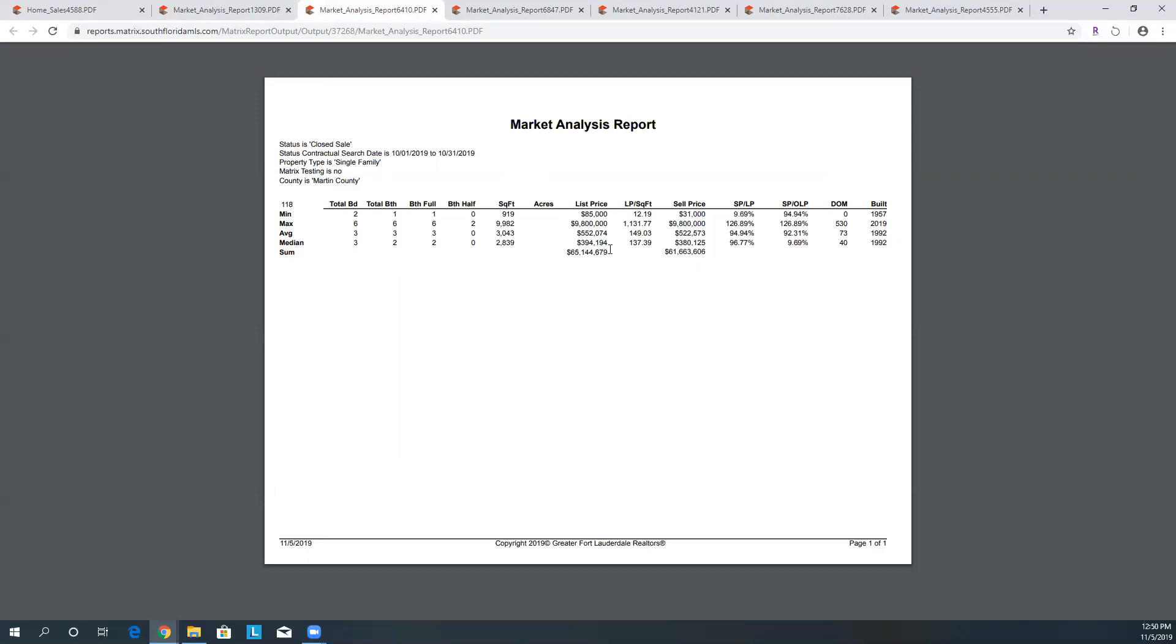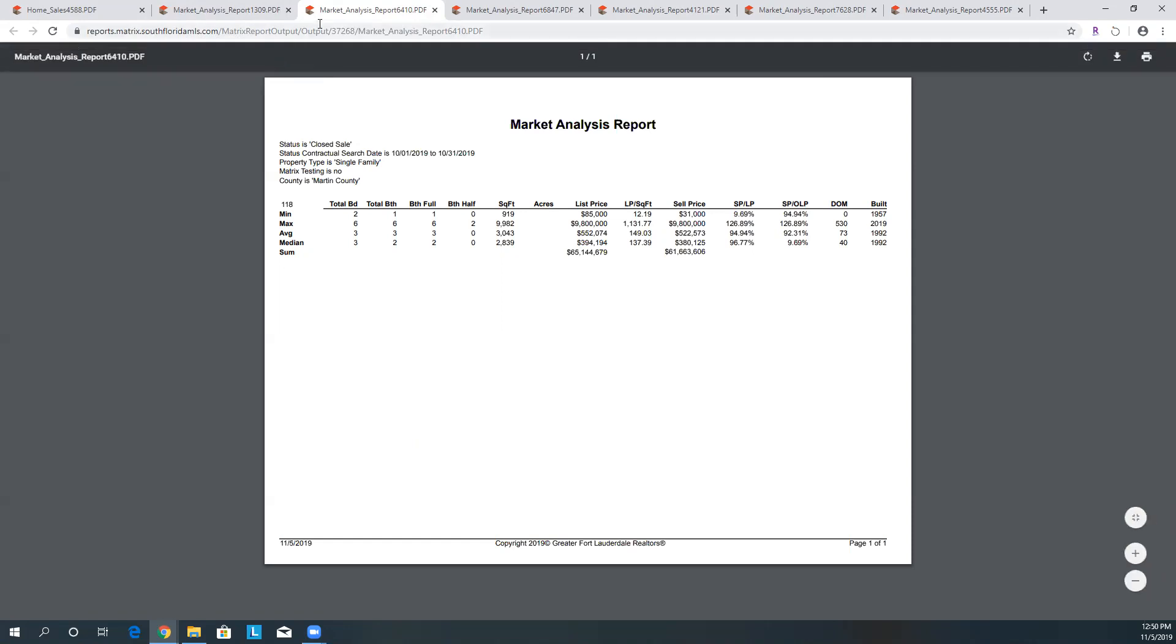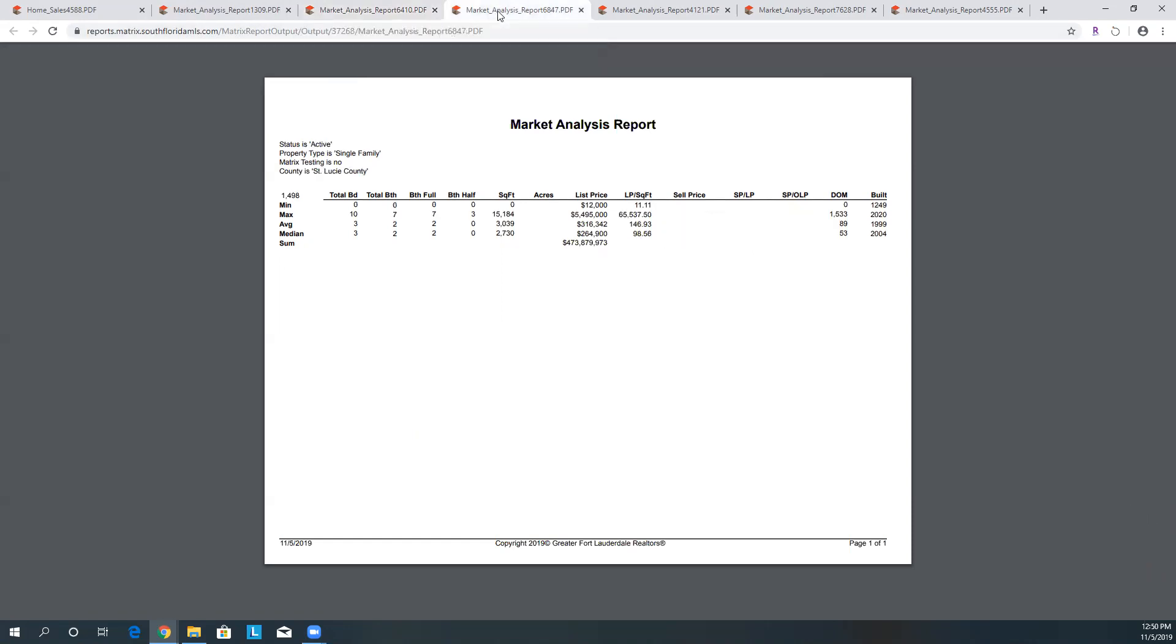What's your average price? These are your minimum price, maximum price, your average price, and what the median is in that area. Just in case you're looking and curious what the median in Martin County is, well the list price is $394,000 with a sale price of $380,000, so the sales price to the list price is about 96.77%. If that doesn't make sense, just let me know. I'll be happy to explain that.